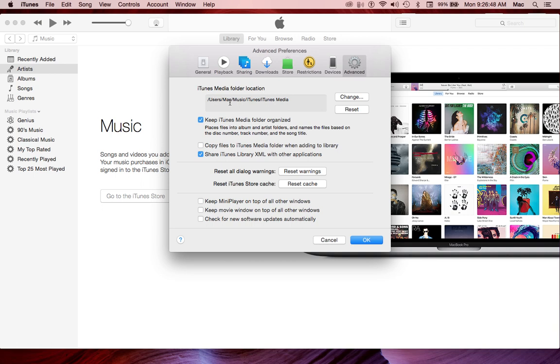We come to Advanced. The first thing we notice is iTunes Media Folder location. It says Users/Mac/Music/iTunes/iTunes Media. Note that iTunes Media is at the very end, you don't want to go anywhere past that. So anytime you see Users/Mac/Music, that means that's the internal hard drive of your computer.